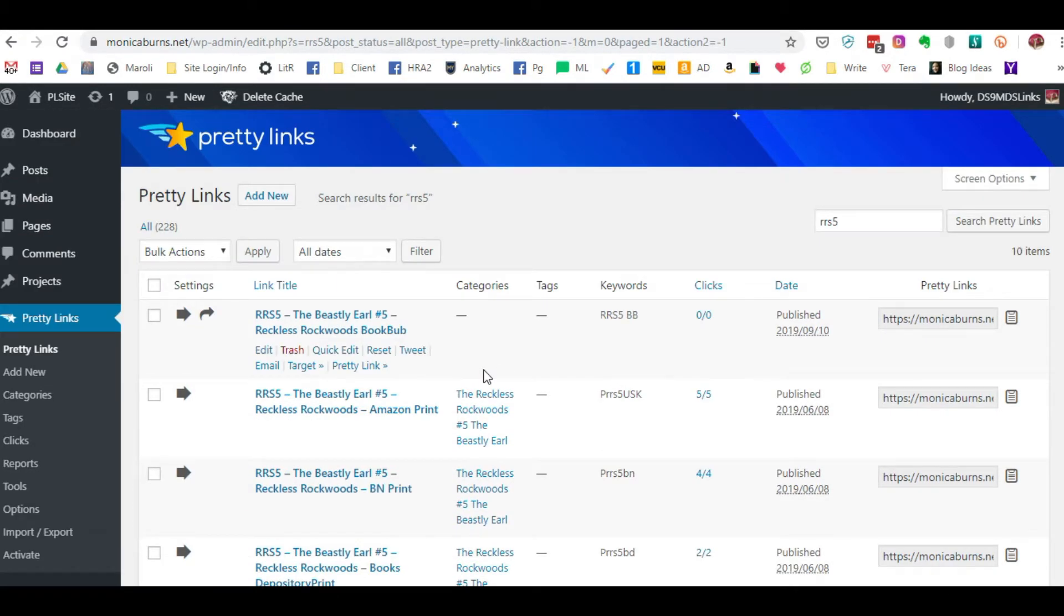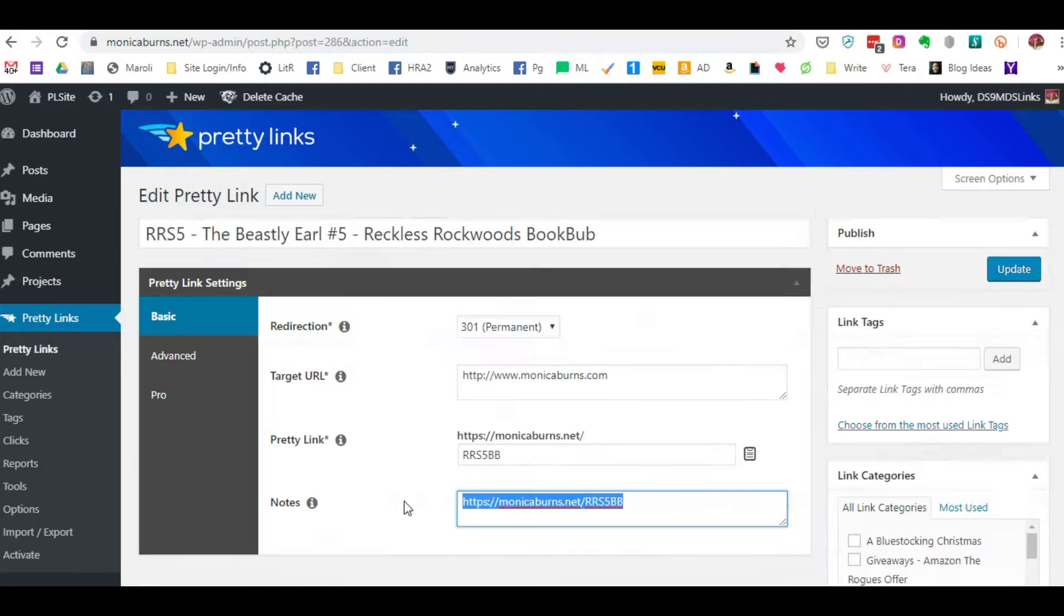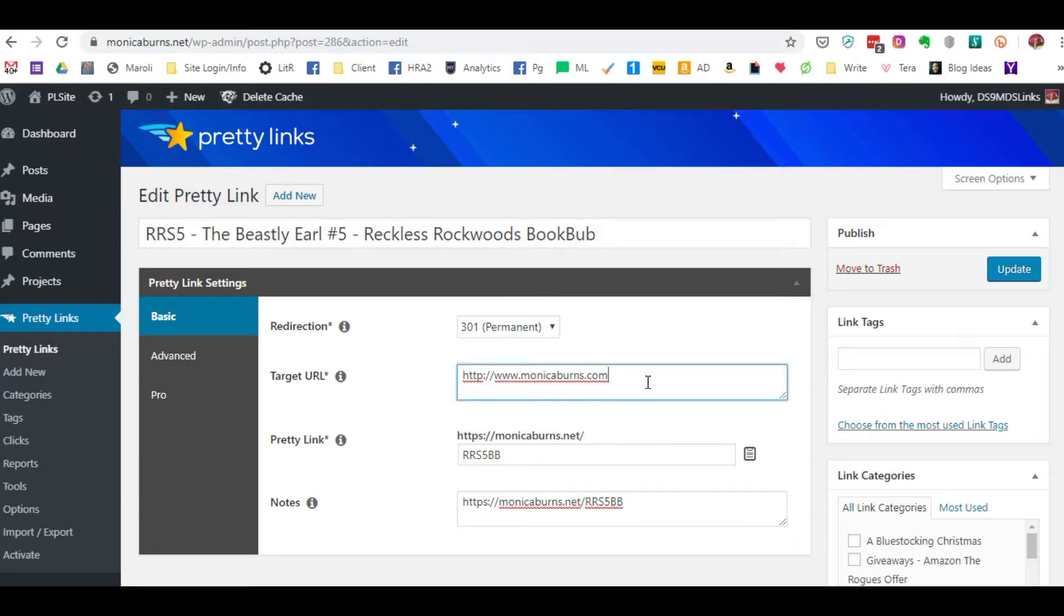But the real value here is that when you are uploading a new book or you're changing your back matter in all of your books, if you add that particular link into your back matter, it's going to redirect the reader to wherever the target link sends them.